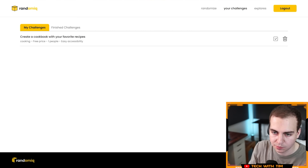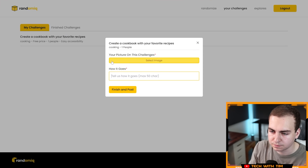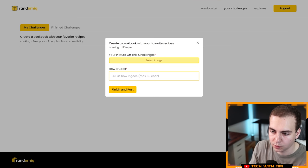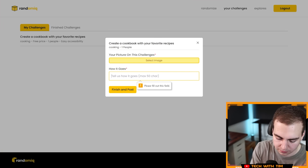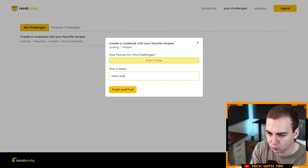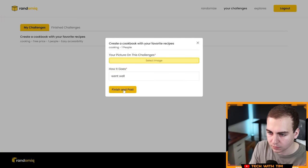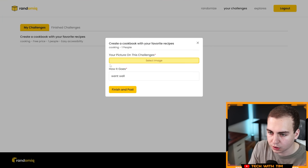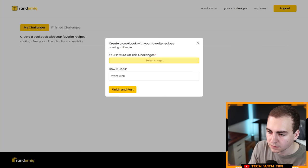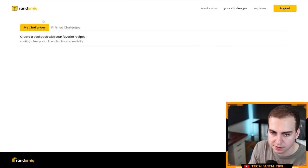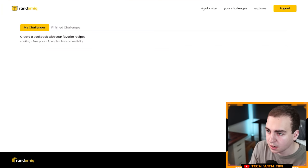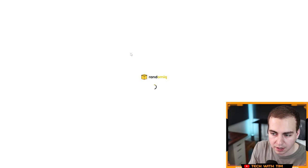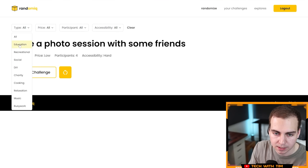There we go. Create a cookbook with your favorite recipes. And then I guess if I completed it, I could add a picture related to the challenge and tell us how it went and then finish. Please fill this field, went well. Maybe I need to add an image too. That's fine. We'll get out of this for now. Finish challenges, randomize. Let's go back here. Let's do some filters.